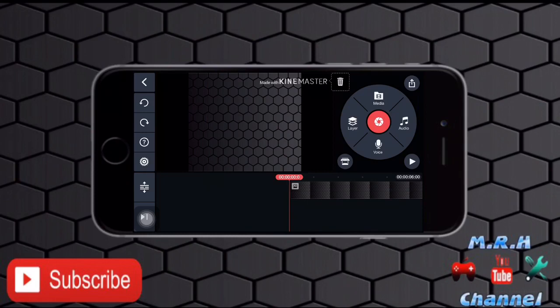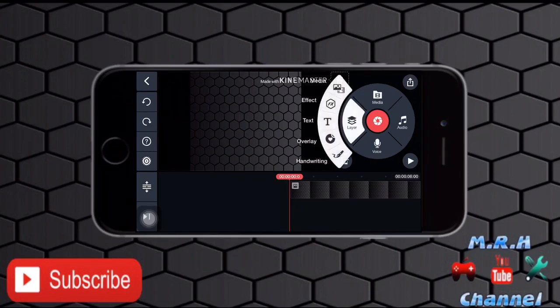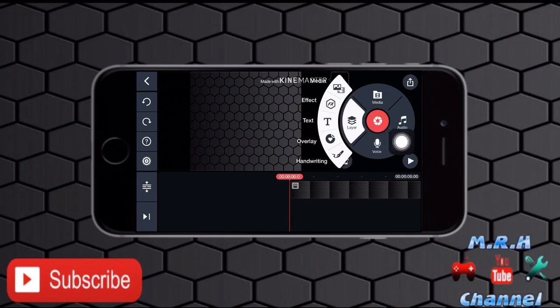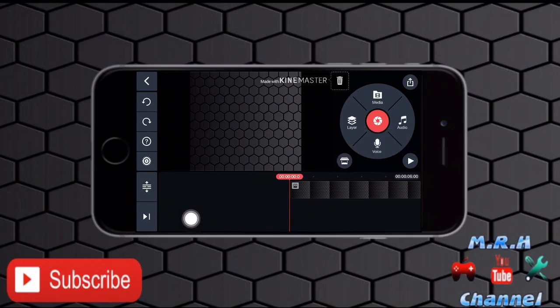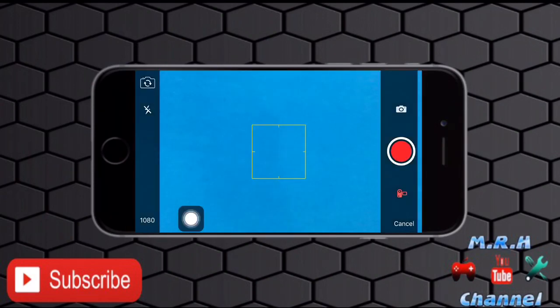Now before adding the object that you want to superimpose on your background, you have to add that if it is already in your photo gallery. So just tap on that layer button and tap on that media icon on the top. Or if you want to capture it live, so just tap on that capture button in the middle of that circle.